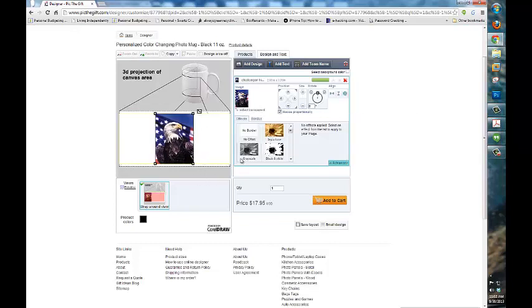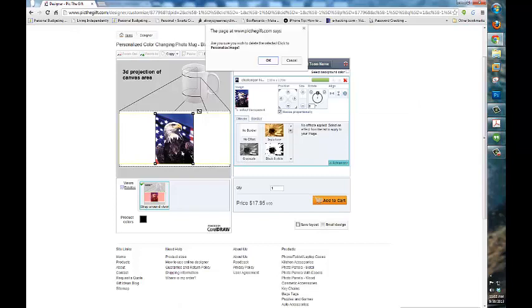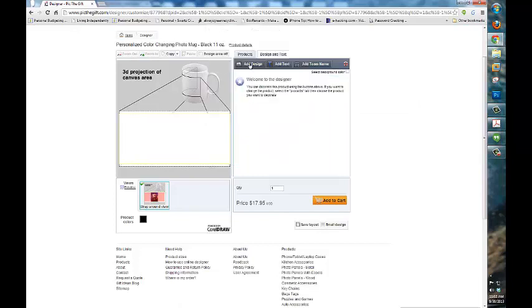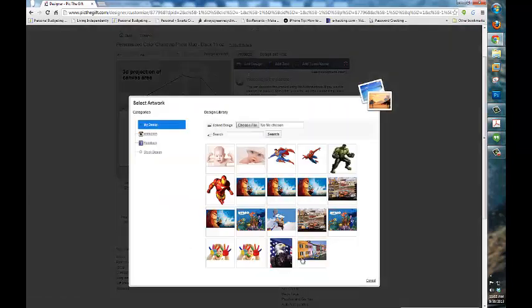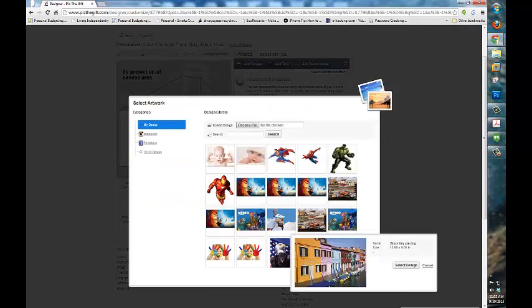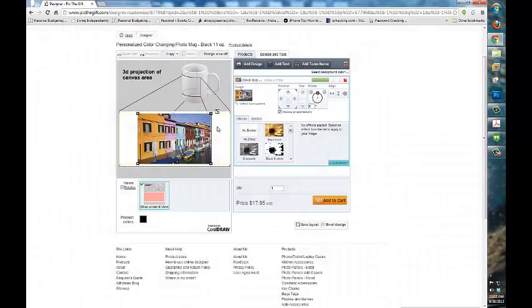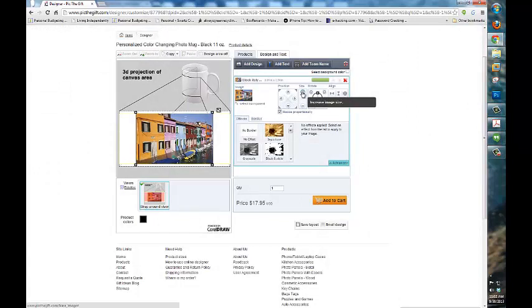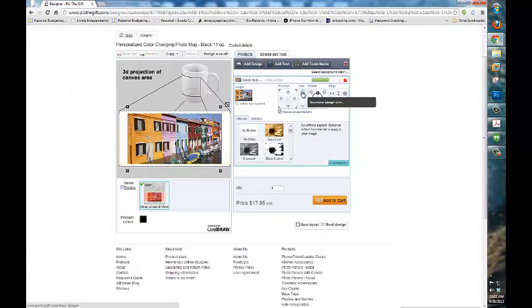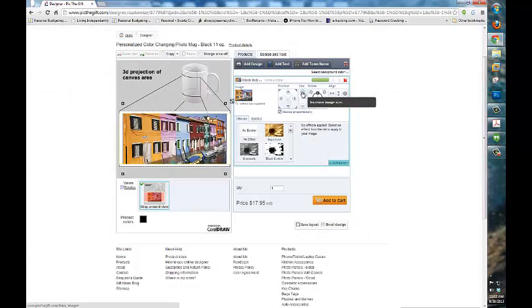So right now I'm going to show you more of a panoramic view. I'm going to get rid of this image and add a different design. Now I have this one, you'll notice this is more of a wider image. Once I get this into the editor I'm just going to blow it up until it gets to all the edges.